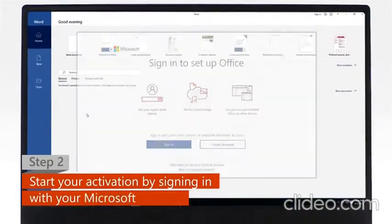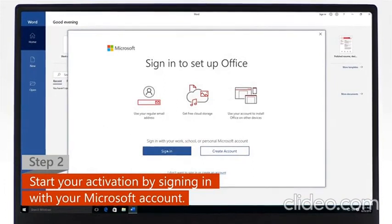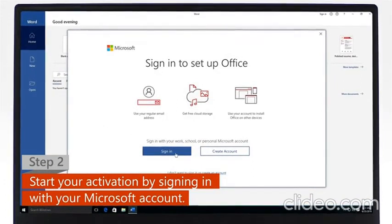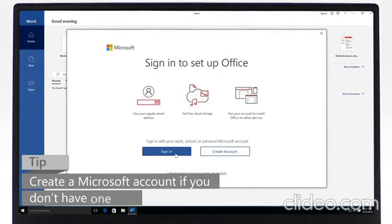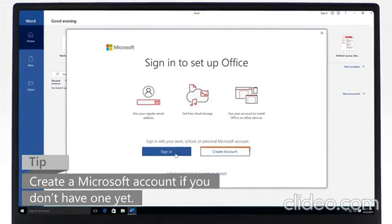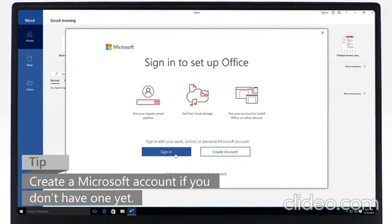Step 2: To start the activation process, sign in with your Microsoft account. If you don't have a Microsoft account yet, create one and then sign in.